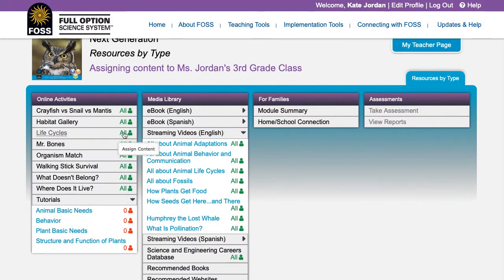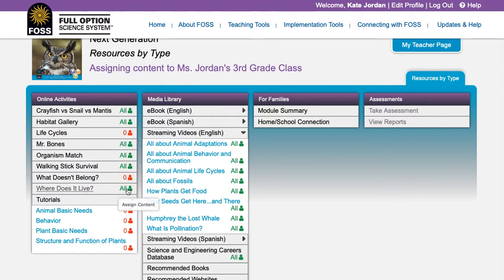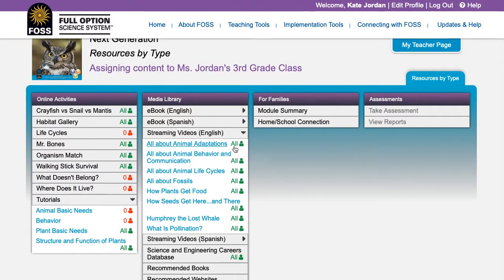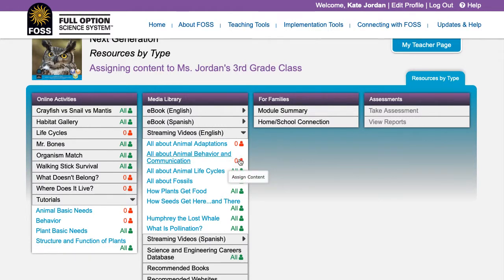FossWeb allows teachers to assign and unassign specific pieces of content to the entire class or to individual students if the class has student accounts. Teachers can assign multimedia, tutorials and virtual investigations, and streaming videos.